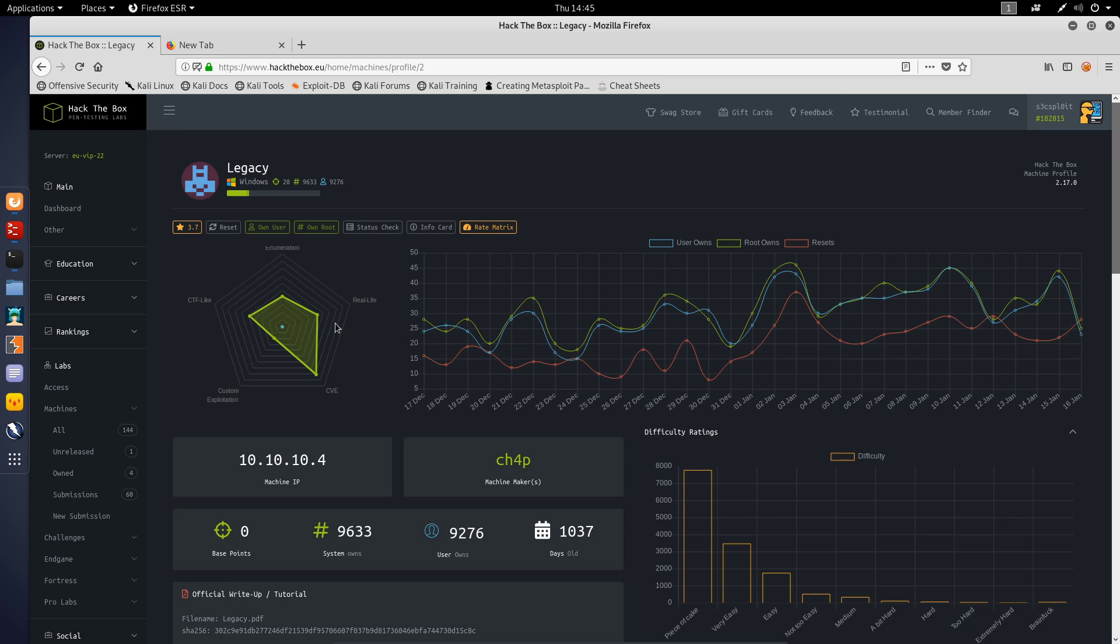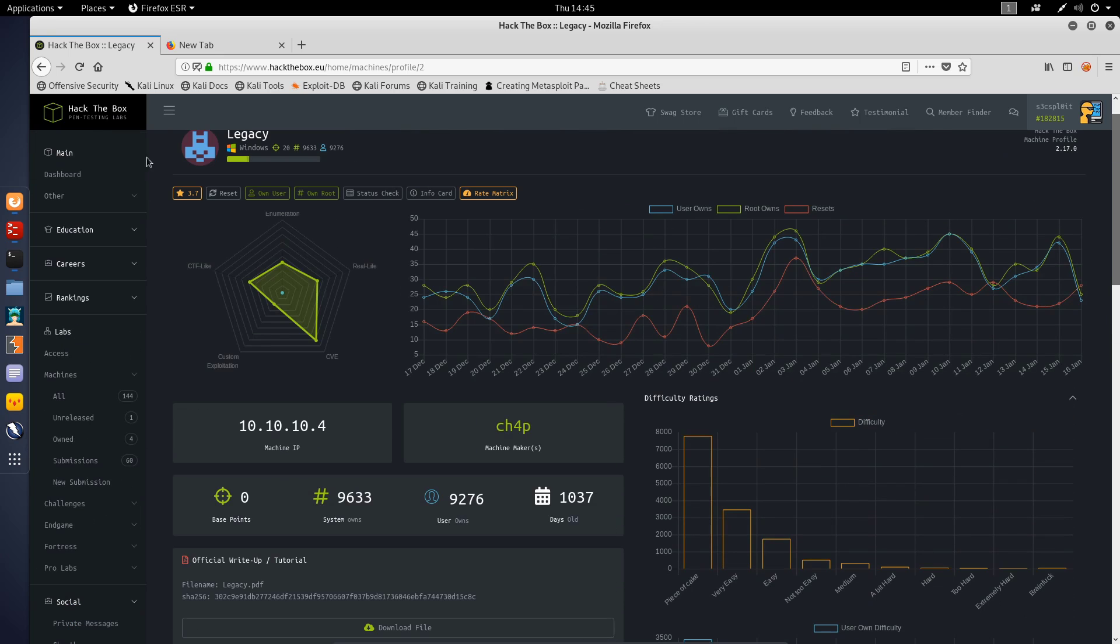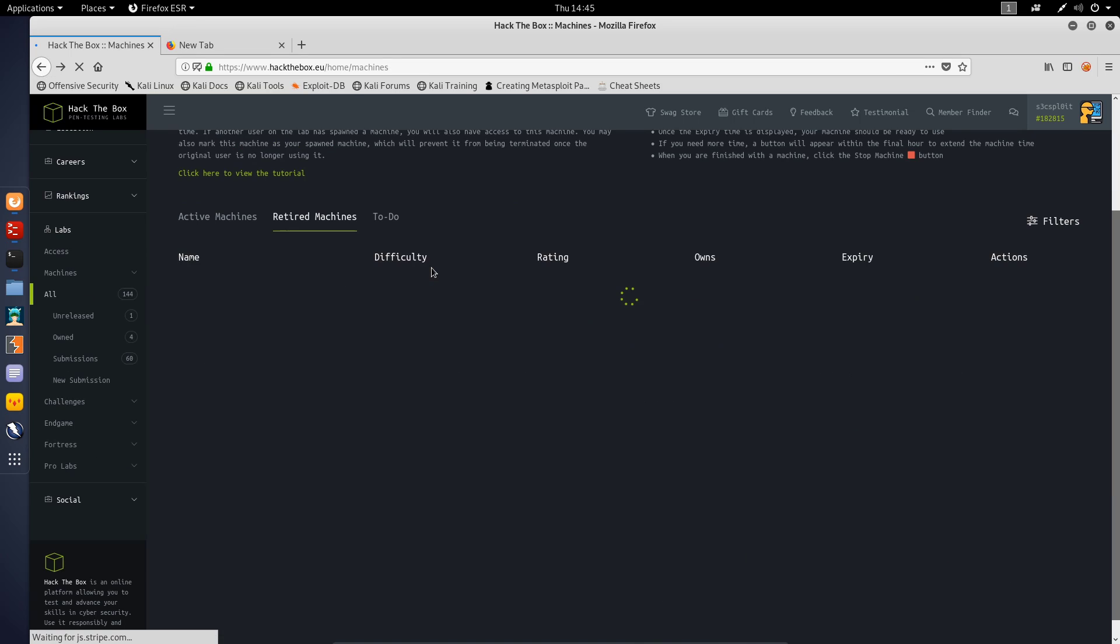Legacy is a Windows box and it's fairly simple. It essentially relies on exploitation of a CVE or a common vulnerability that we can exploit. We have the IP here and what I'm going to do is start this machine.